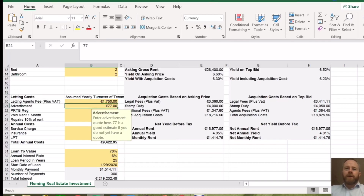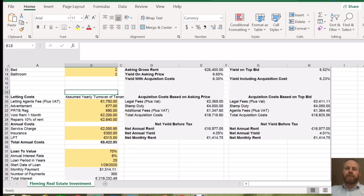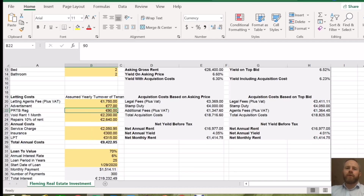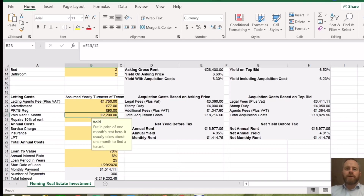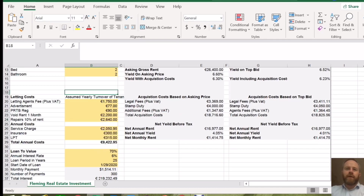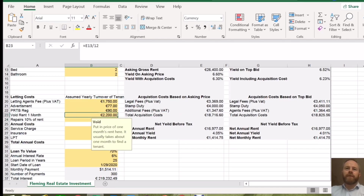If you are advertising, this is the base level advertising rate. If you're using Daft, you may need to change that depending on where you're planning to put your advertisements or if you're putting up sign boards. Your PRTB registration — that is every time you enter into a new lease on your property, you have to register with the PRTB. That's the fee if you submit the registration within the first month; if you're after one month, it actually doubles. For repairs, we've allowed for 10% of the annual rent, and we've allowed for a void period as well.